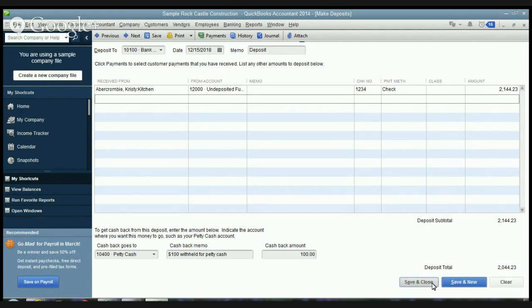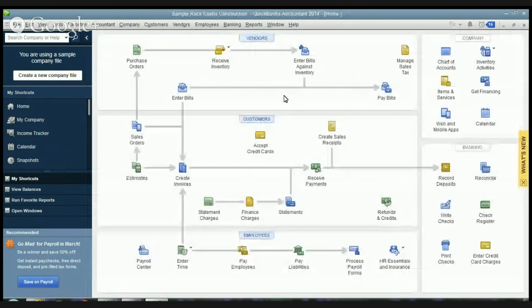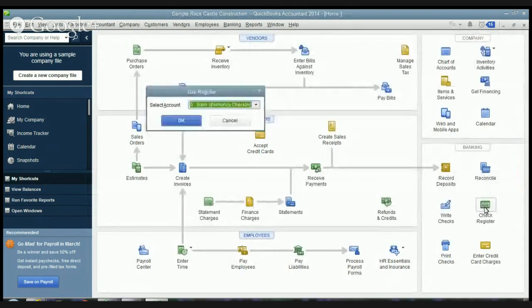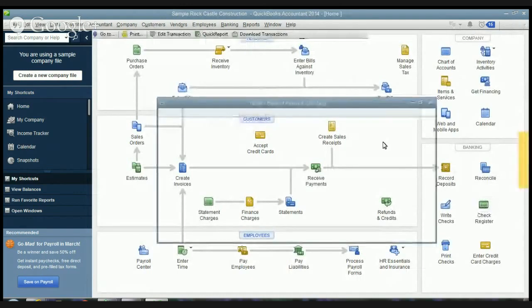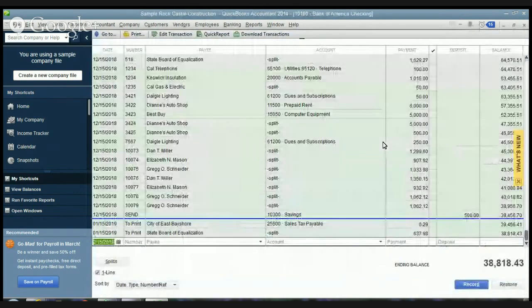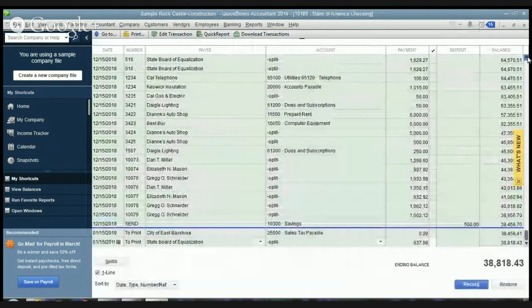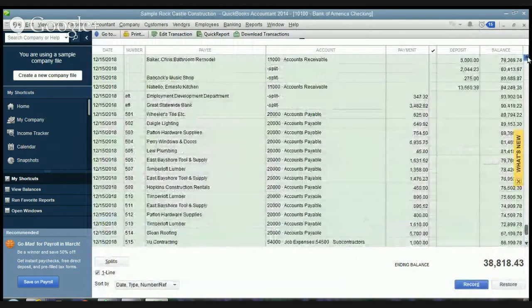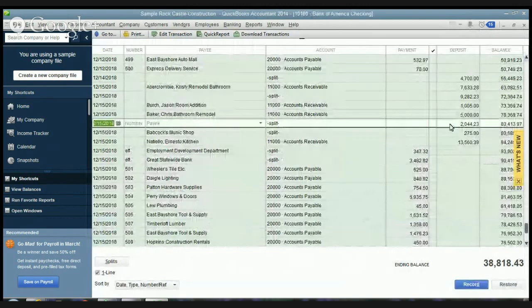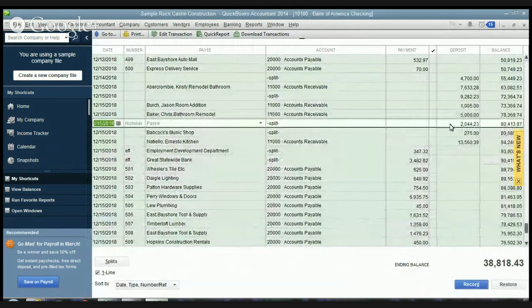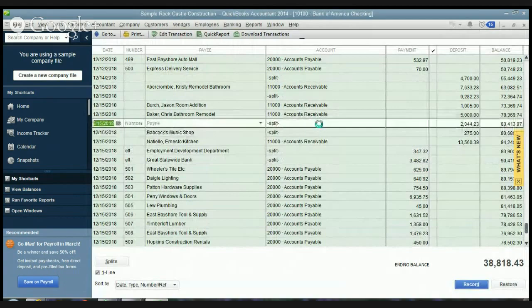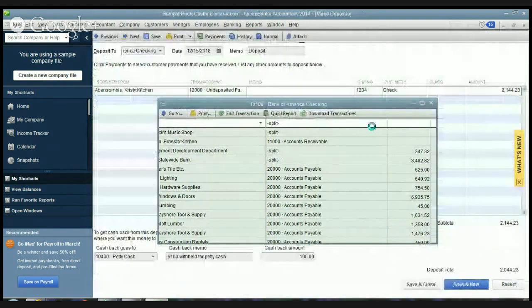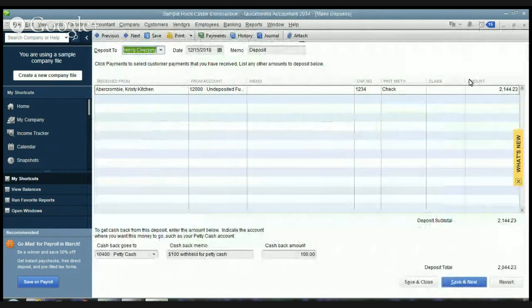So let's hit save and close and I'll show you here, let's go to the check register, the Bank of America checking, and let's look for the deposit. Should be right up here. Here it is right here. $2,044.23. And you'll see it says split and that's because part of it was going to petty cash. A hundred dollars.